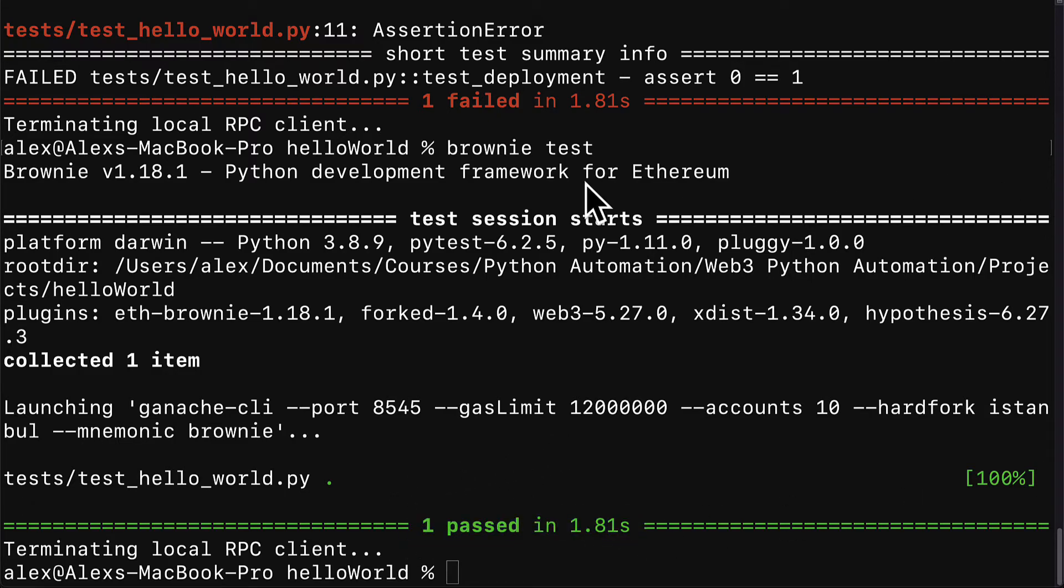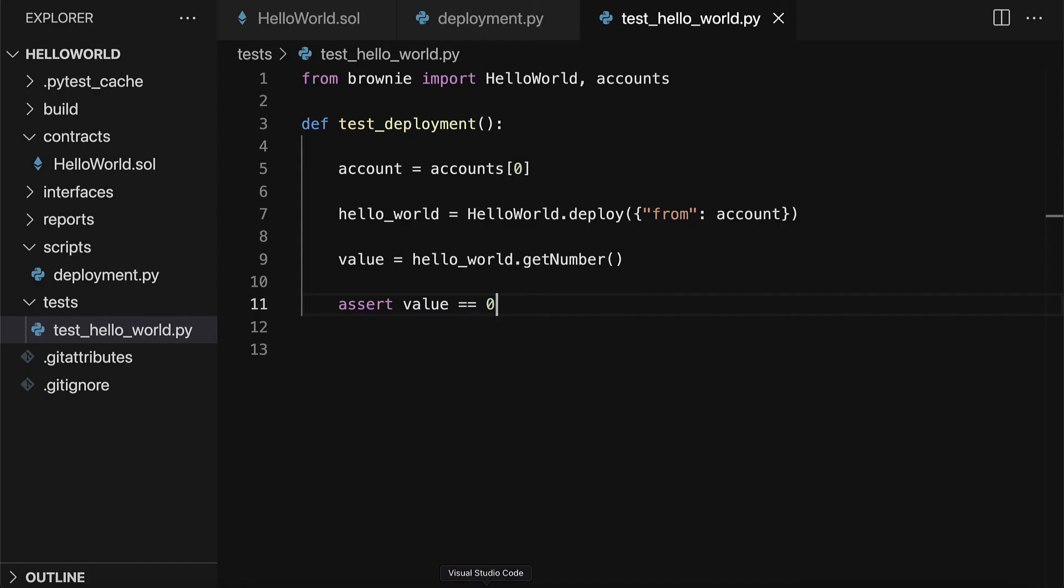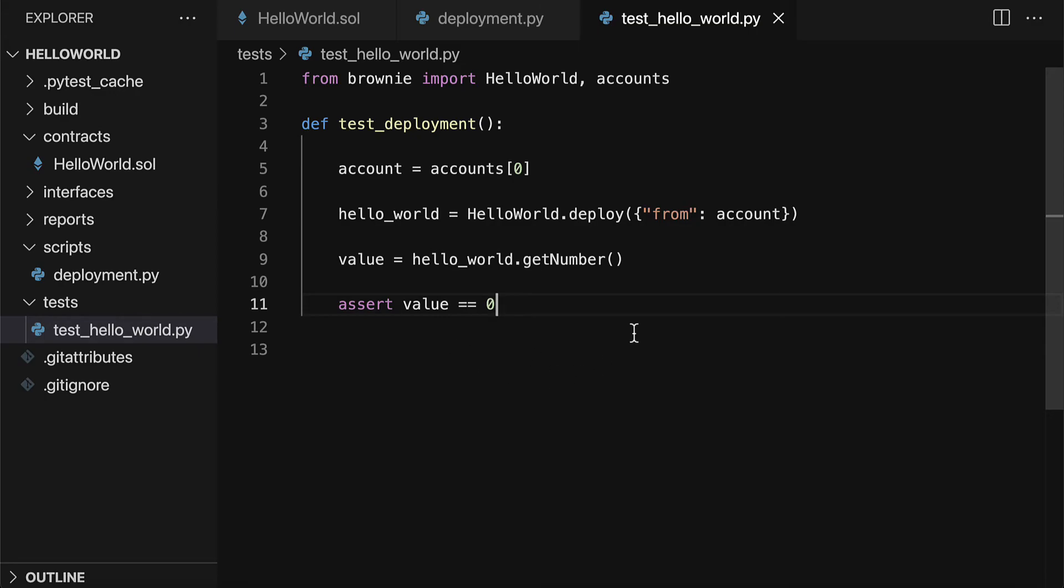Otherwise you can just do pass first testing. So we were able to write a test for the deployment of the contract. Join me coming up next. We're going to learn how we can build a test that will test interactions with the contract, so transactions.